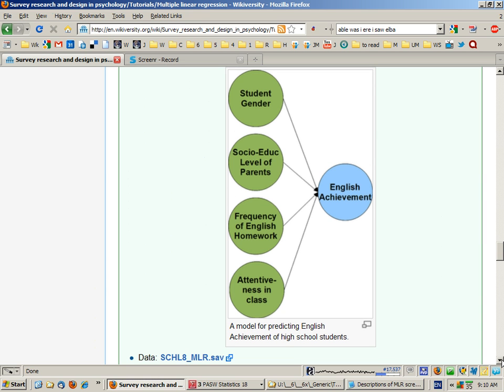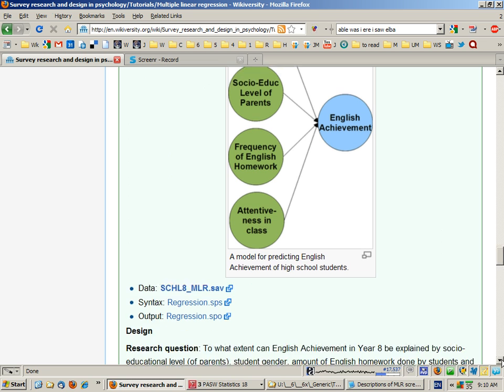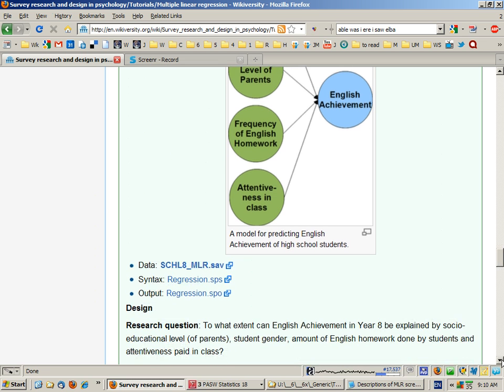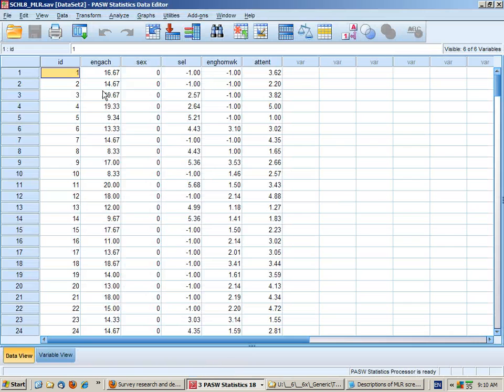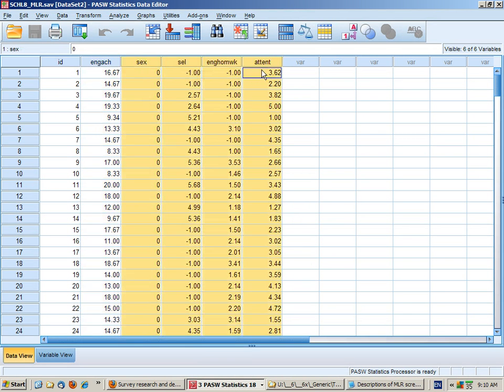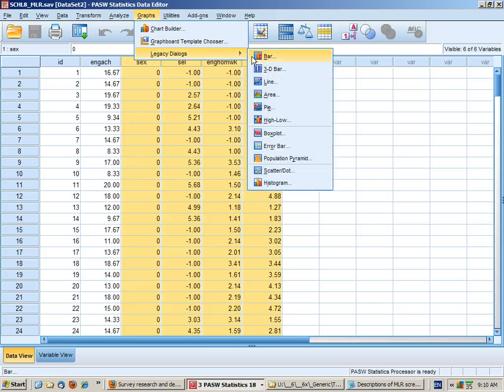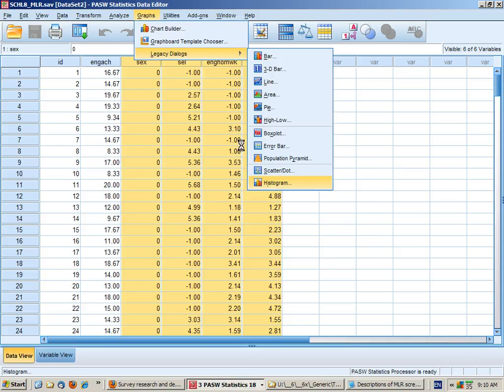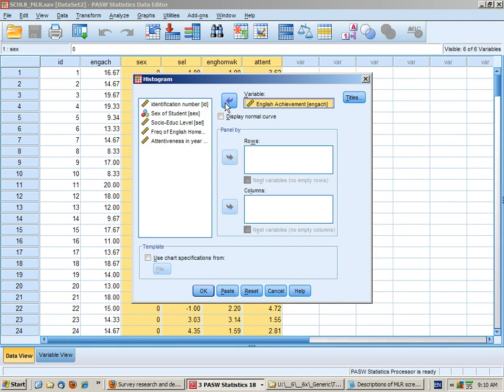So we'll start off doing a standard regression. Here's the data. Dependent variable and the four predictors. I'm going to draw at least a histogram of each of my variables so that I know roughly how it's distributed.